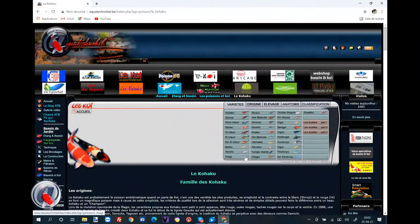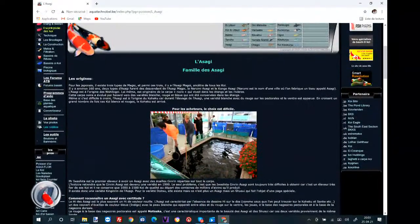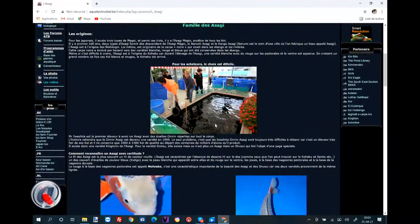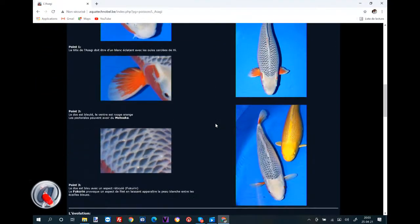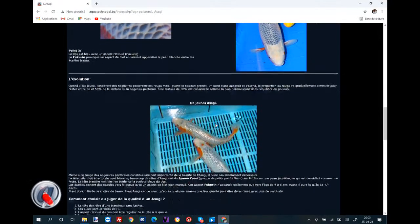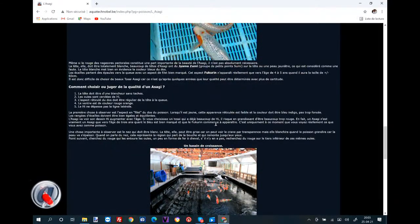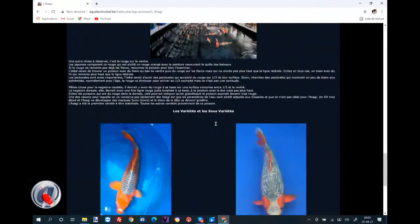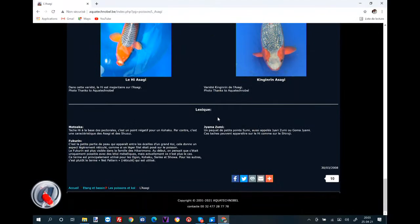Vous pouvez choisir autre chose. On va prendre l'Asagi, par exemple. Je clique sur l'Asagi : les origines, comment reconnaître un Asagi avec certitude, l'évolution d'un Asagi, comment choisir et juger un Asagi. Donc l'encyclopédie du Koï existe avec un lexique qui est évidemment à la fin.